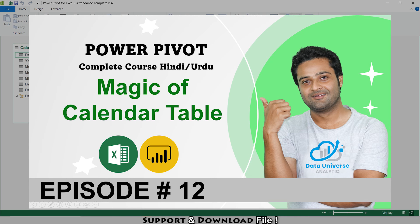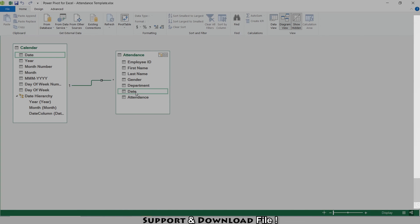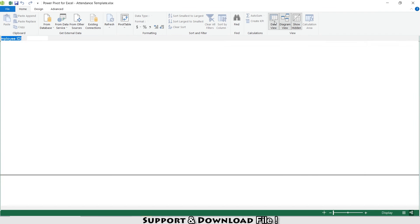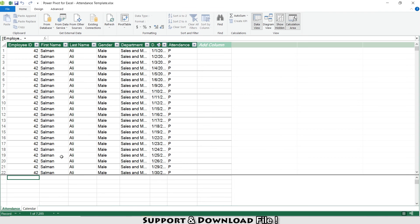If you want to know why we use this calendar table, you must watch the episode where I've explained everything about it. Now I'm going to Data View. Here I'll create a DAX calculation for my attendance count using COUNTALL on the attendance table.